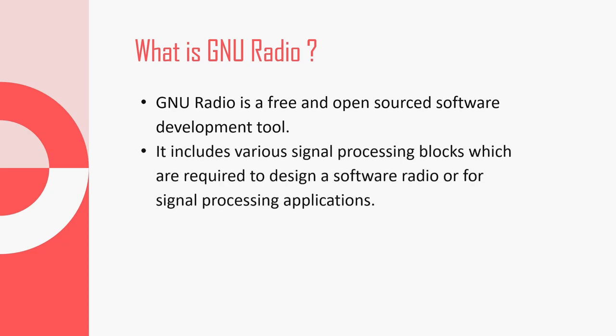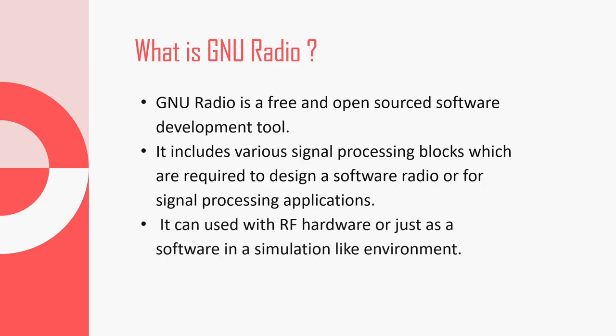GNU Radio has graphical user interface or GUI. It contains various signal processing blocks which can be used to build a project. And GNU Radio is compatible with most of the RF hardware that are available in the market. It can also be used just as a simulation tool.